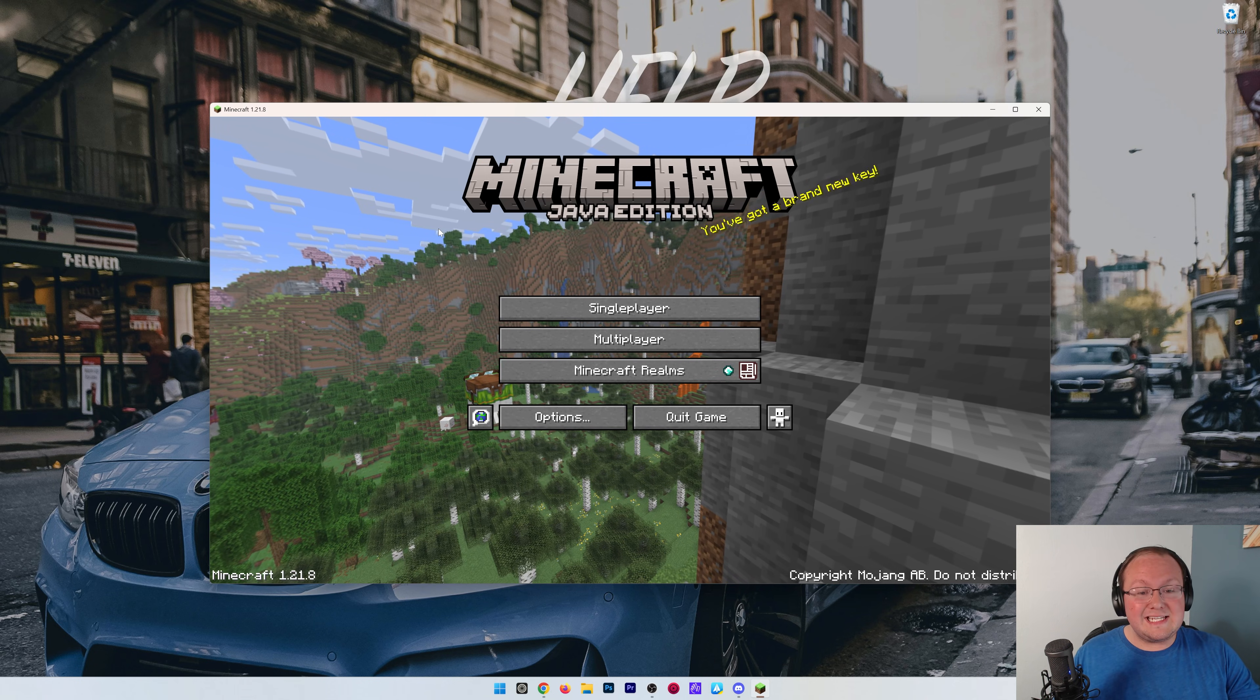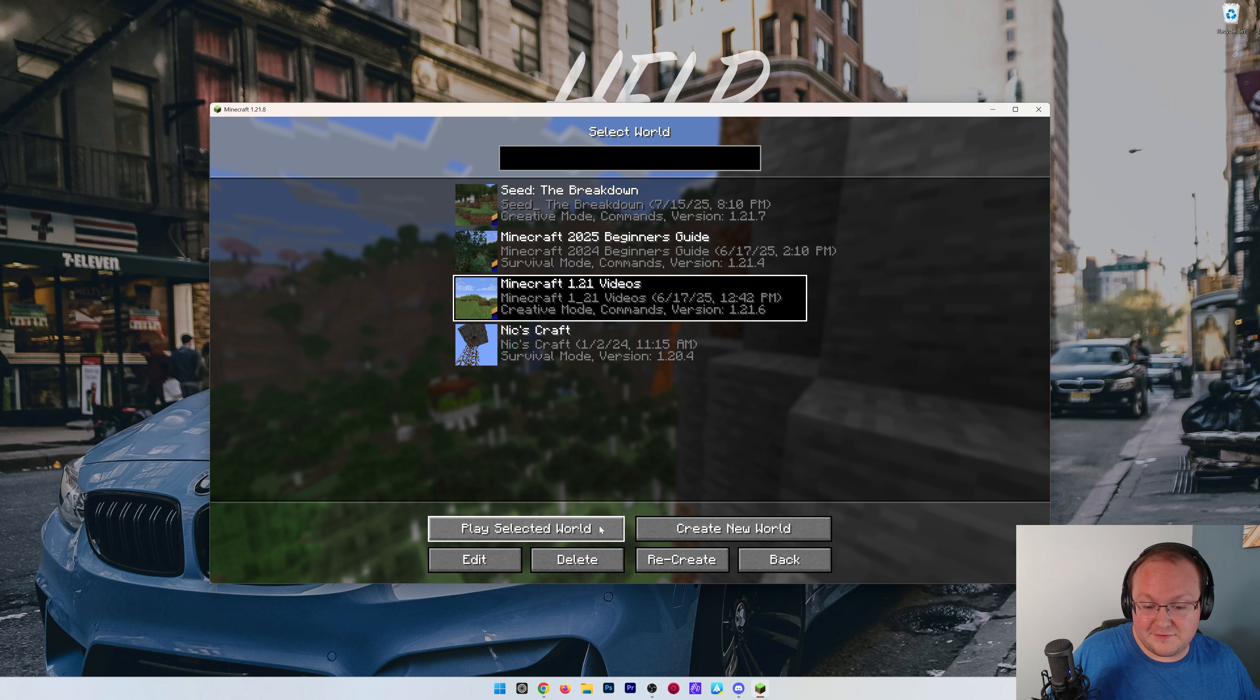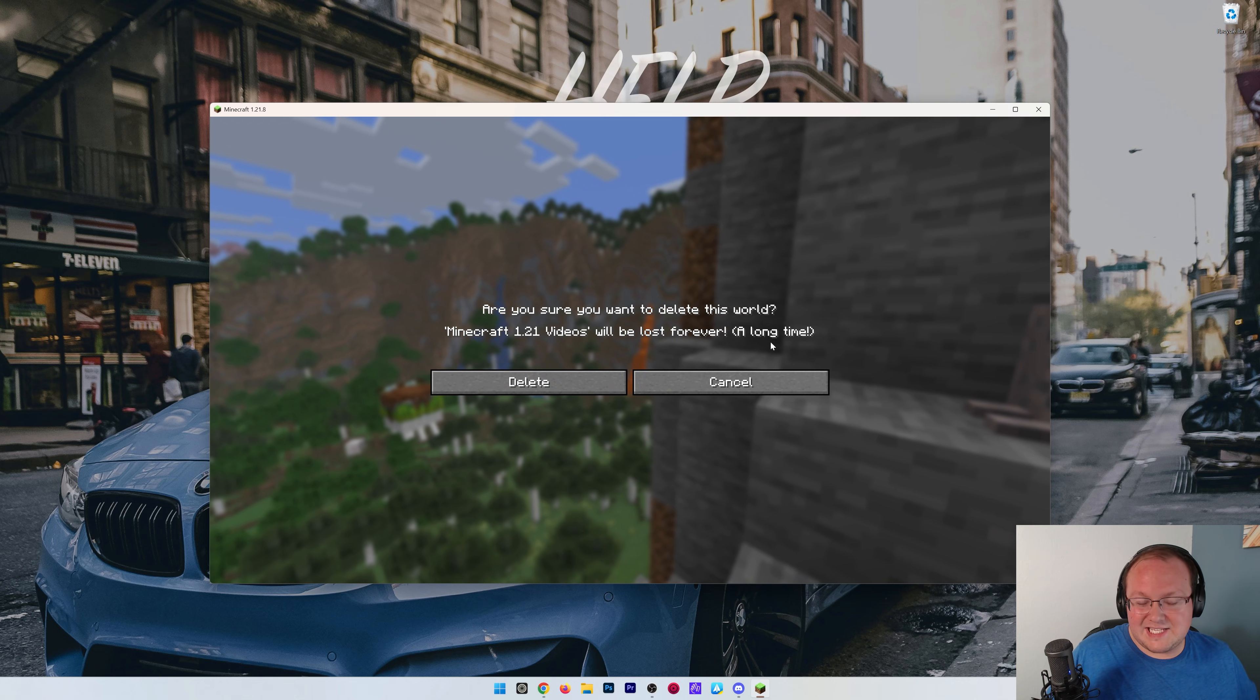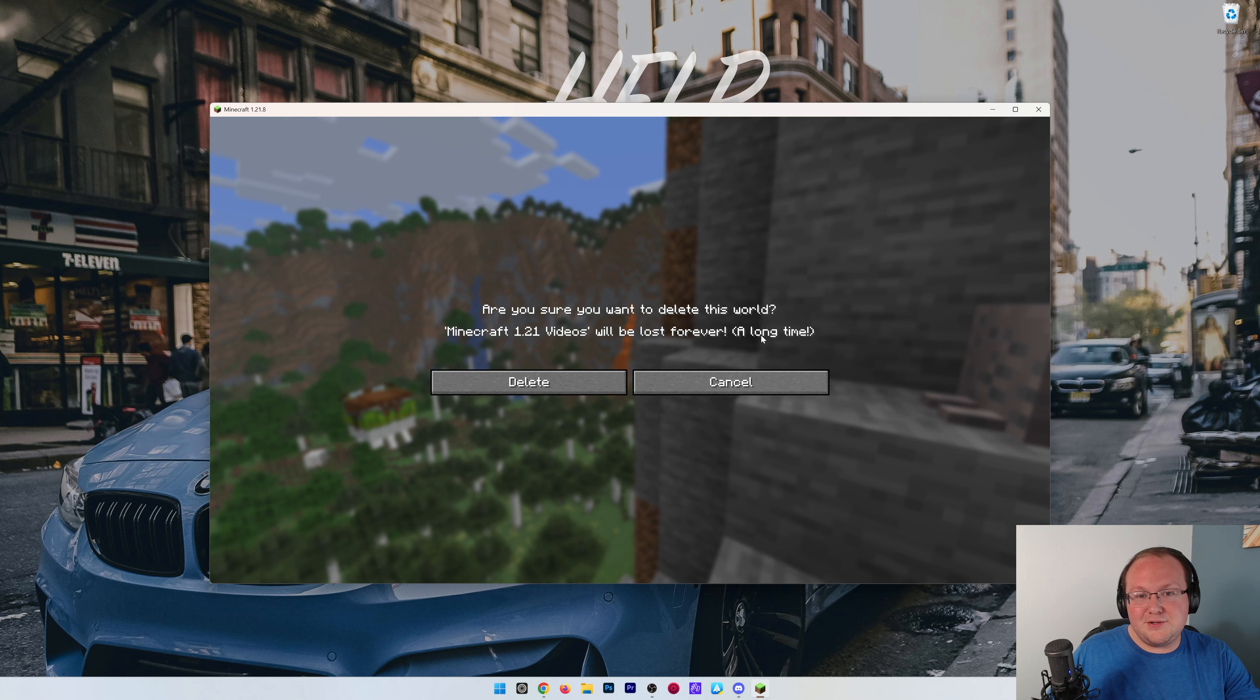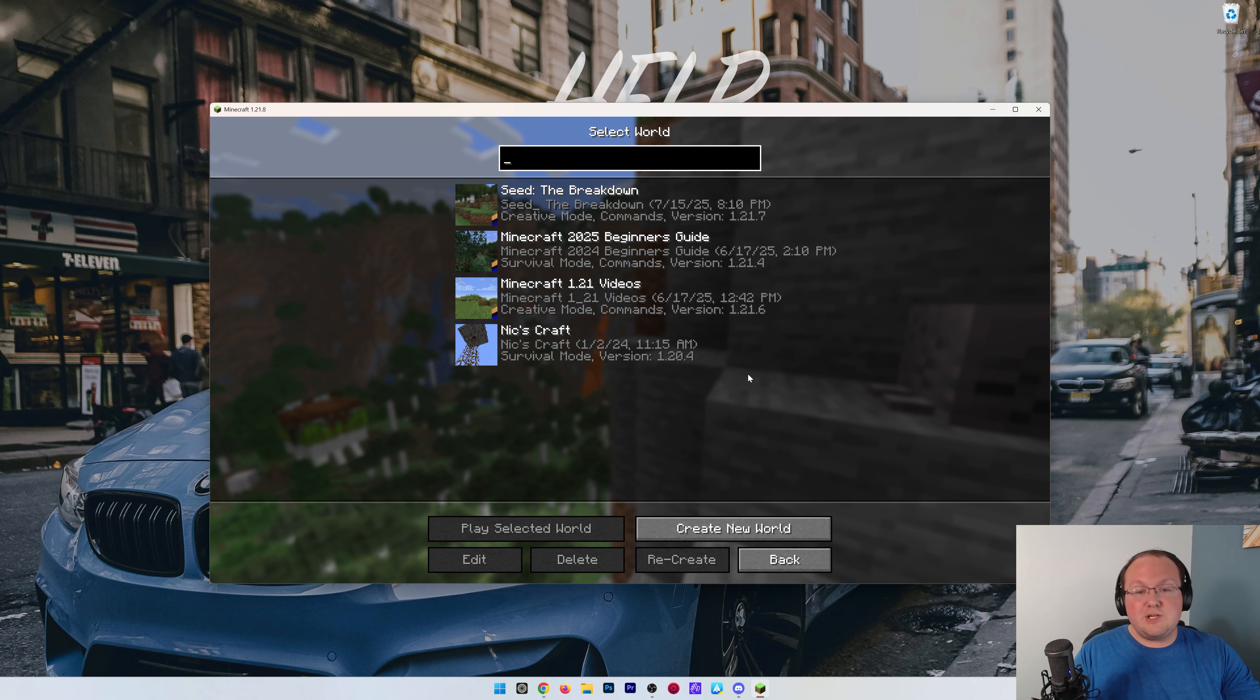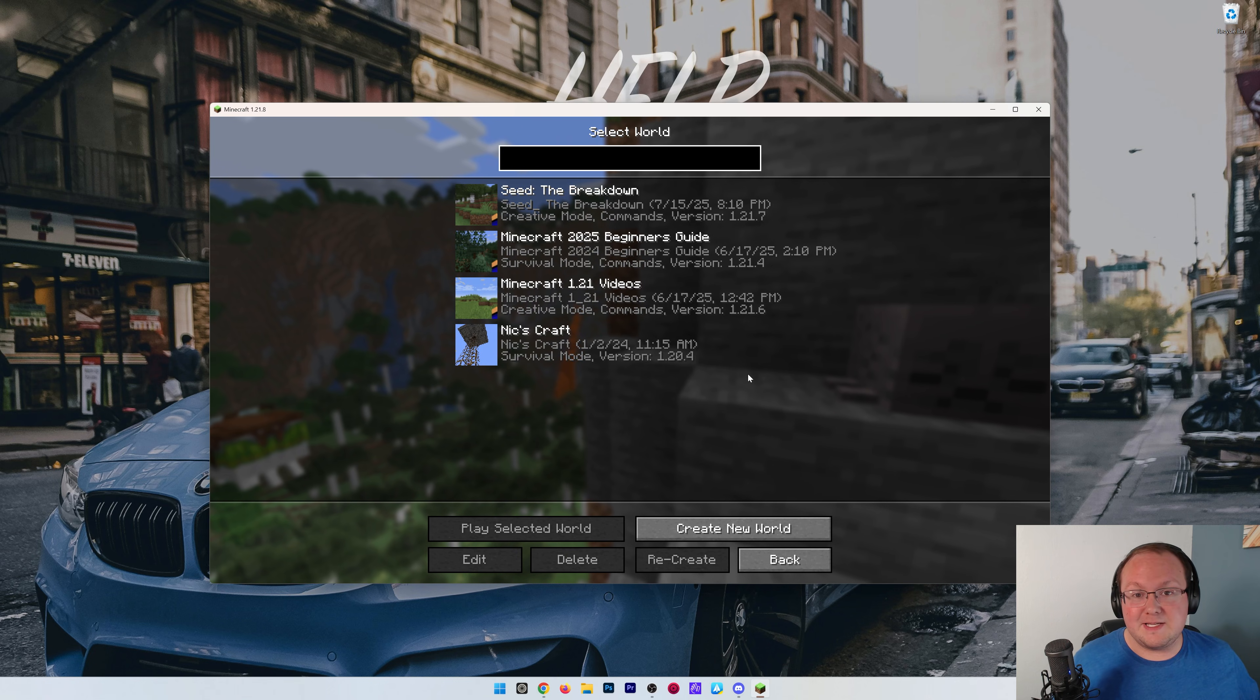Now, before we get into this, if you've already lost your world, like you've come in here and deleted it, it's gone unfortunately. I wanted to break that news to you on the front end, but before you start your new world, let me show you how to back up your worlds in the future just in case this happens again.